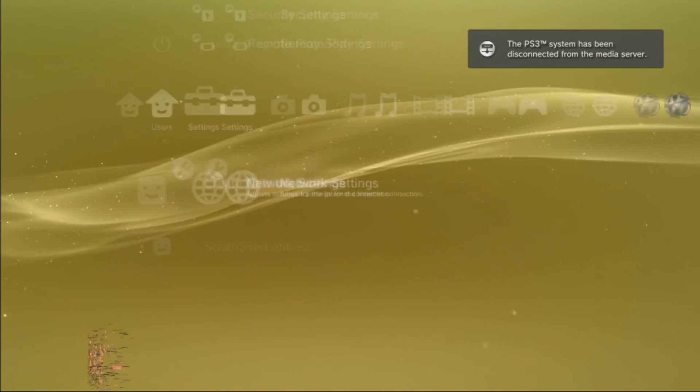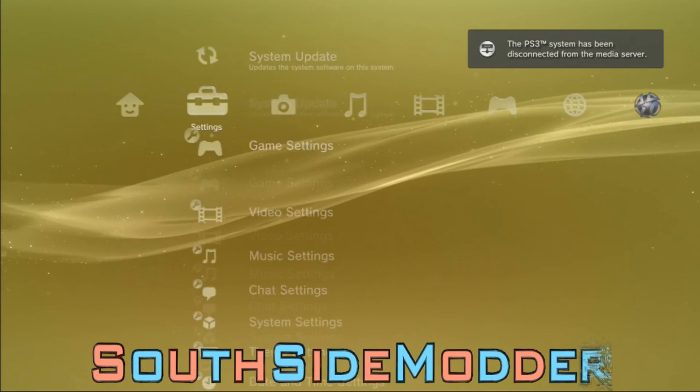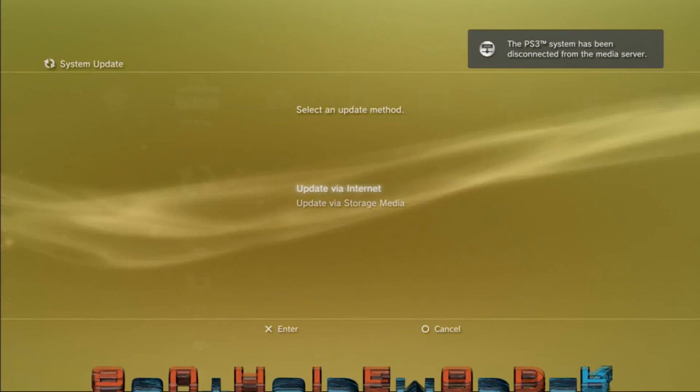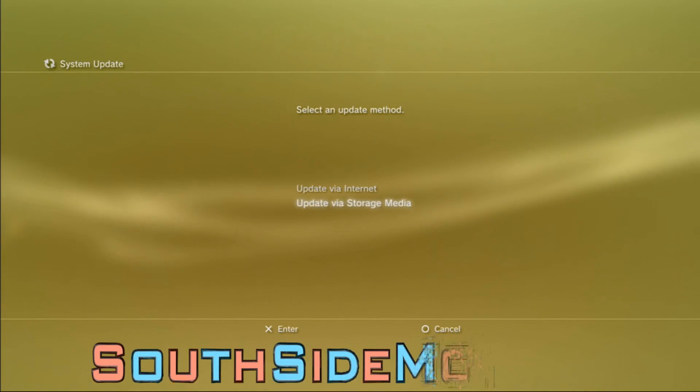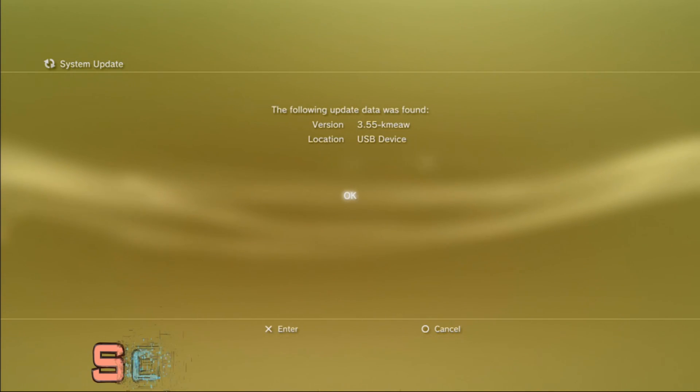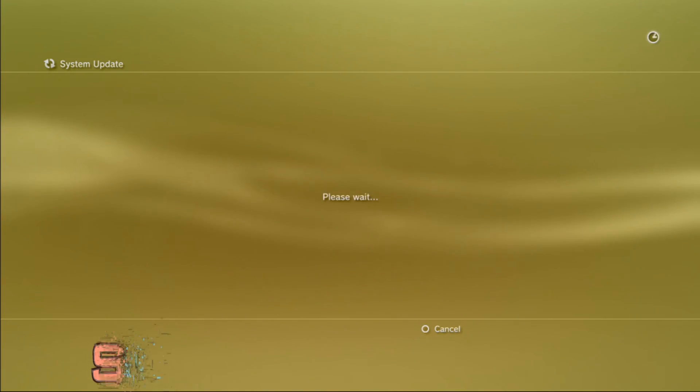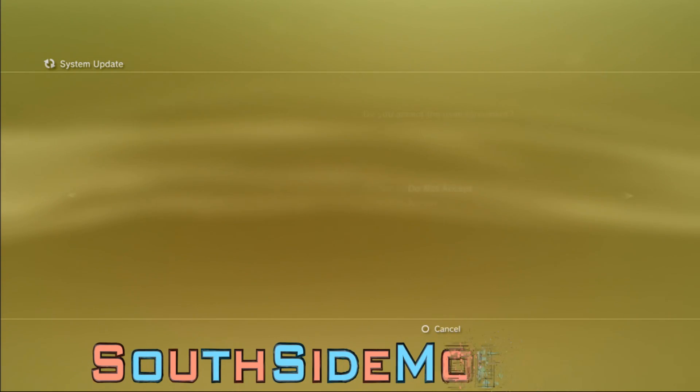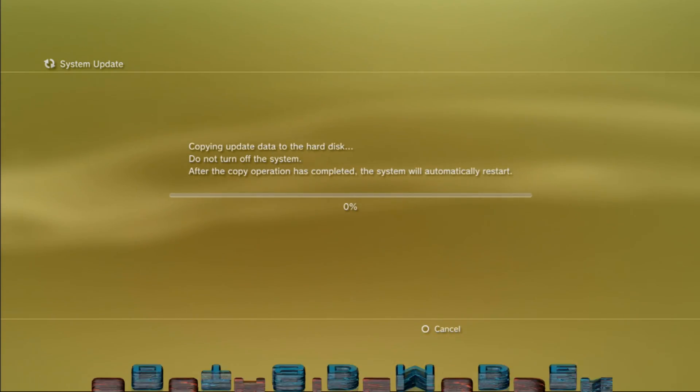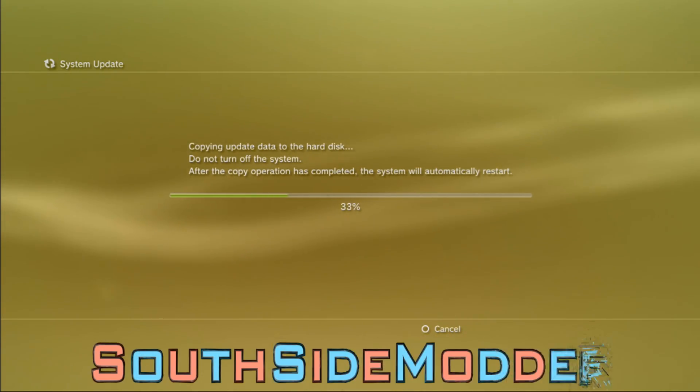Go up to System Update, then Update via Storage Media. It should say 3.55 Kmeaw. You just want to hit X, keep crossing over, accept, then click OK. I'm just going to speed it up from here.